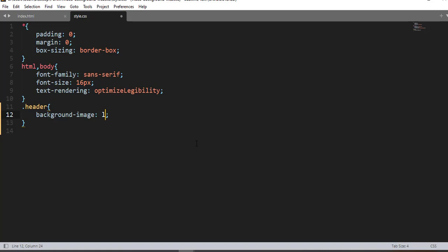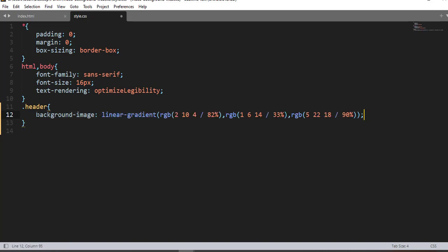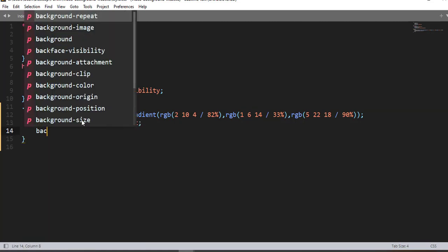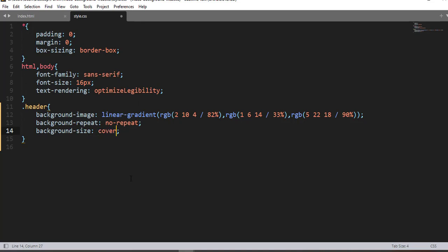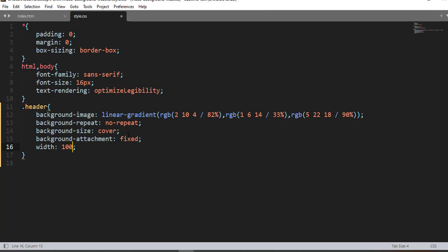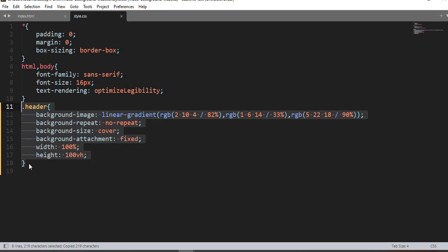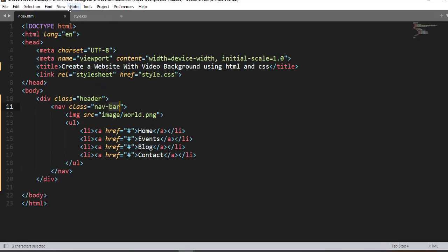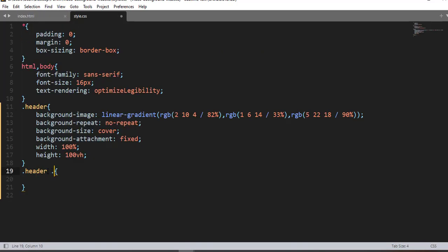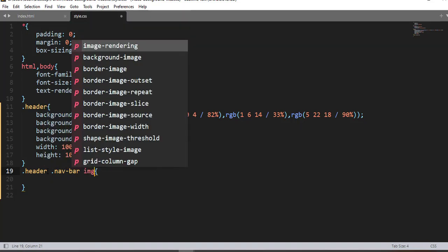Using the class selector 'header', let me add some property-value pairs. The first property is background-image with a linear-gradient, using an RGB color code. Then background-repeat no-repeat, background-size cover, and background-attachment fixed. Width is 100% and height 100%. Save and refresh — here we go.